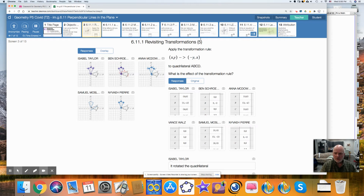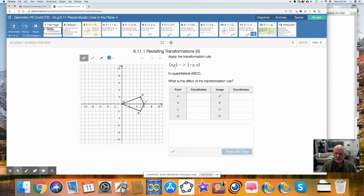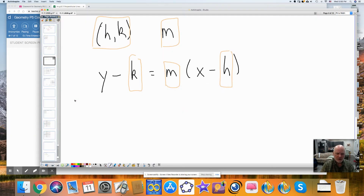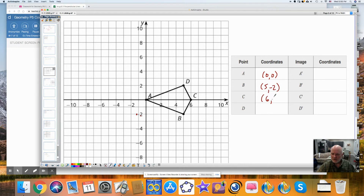So the first thing we did was apply a transformation rule to this figure. My A has a coordinate of 0, 0. B is a coordinate of 5, negative 2. C is a coordinate of 6, 0. D is a coordinate of 5, 2.